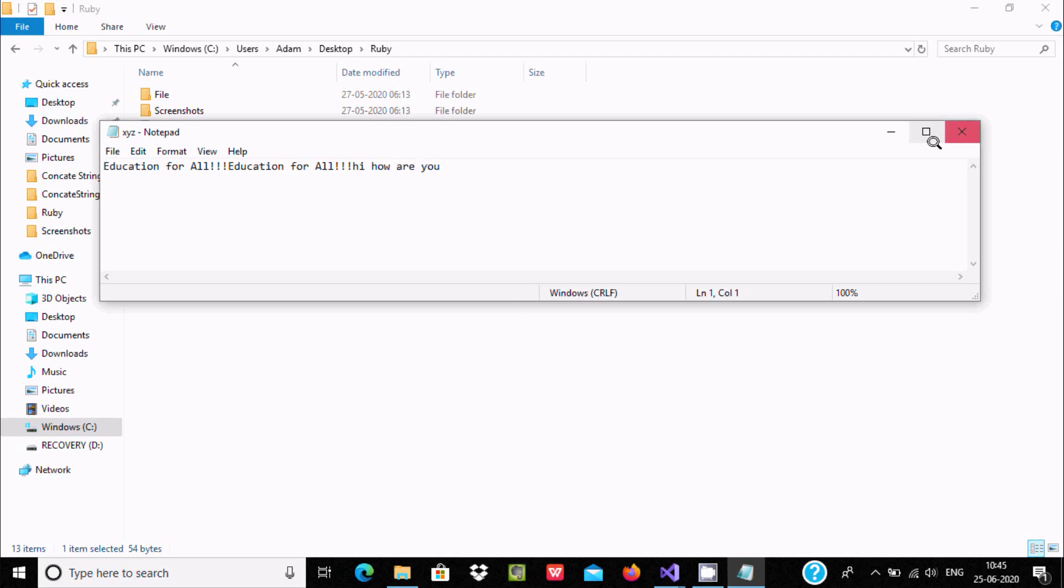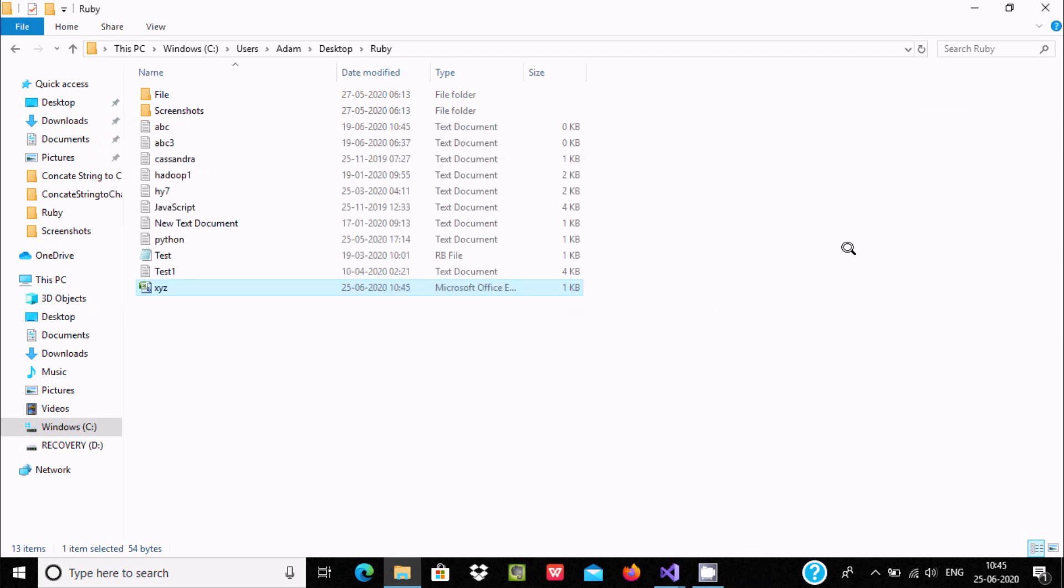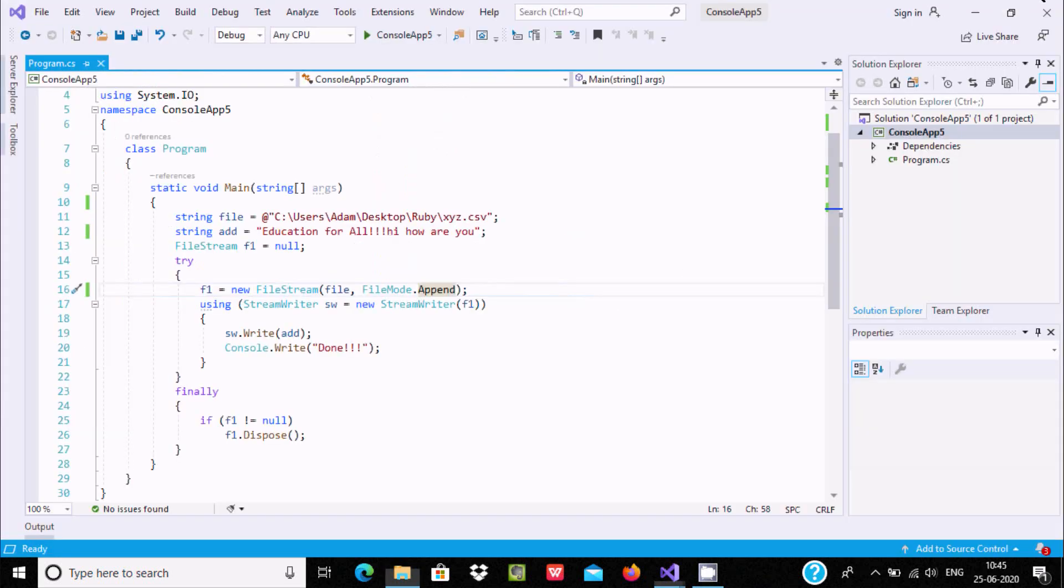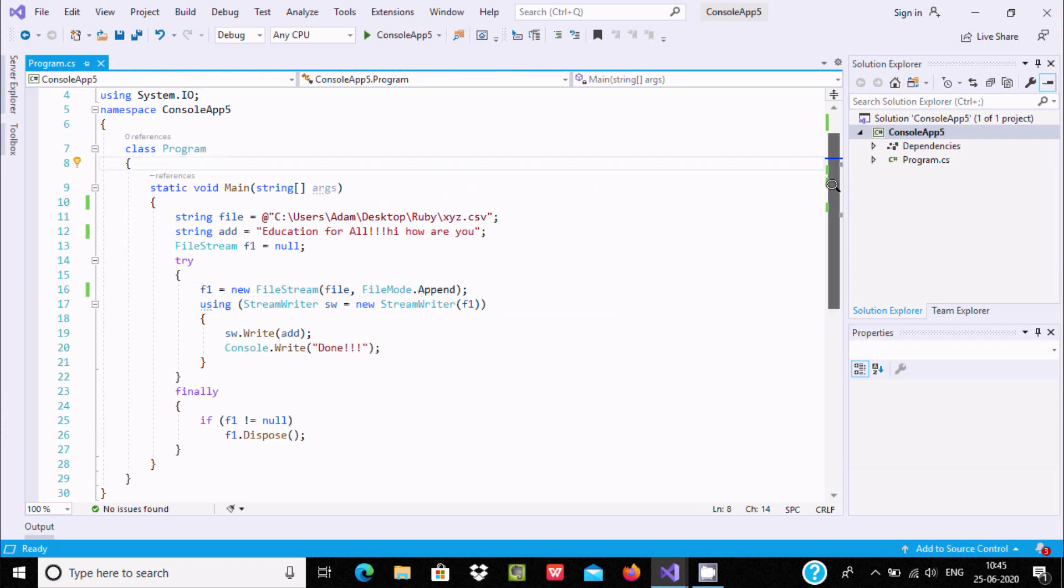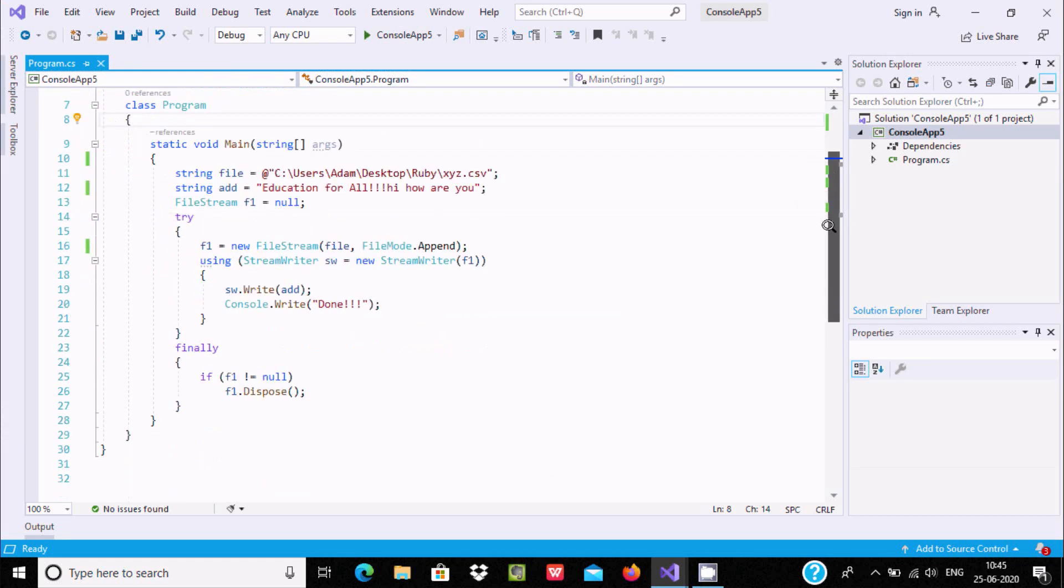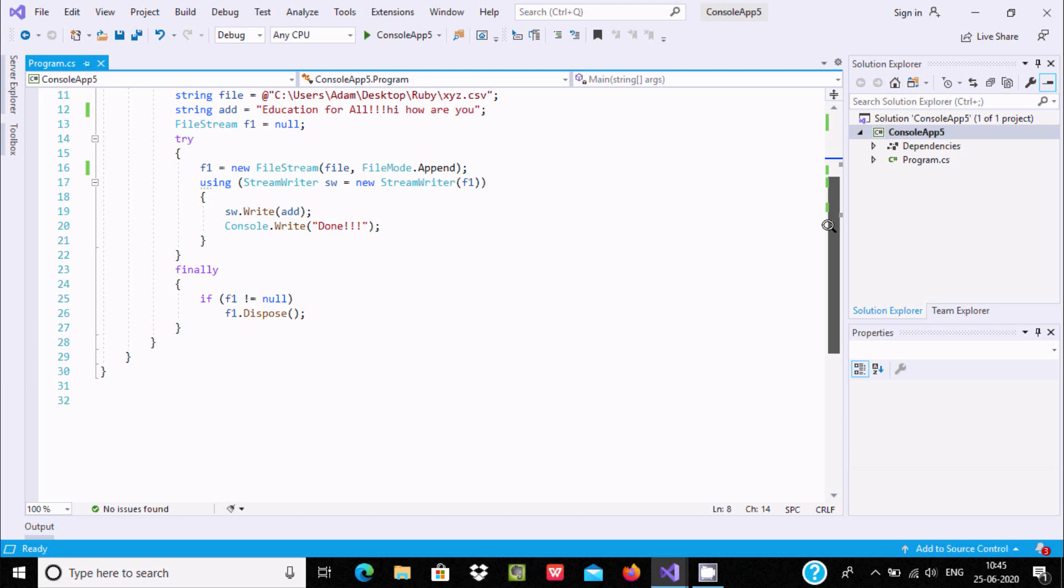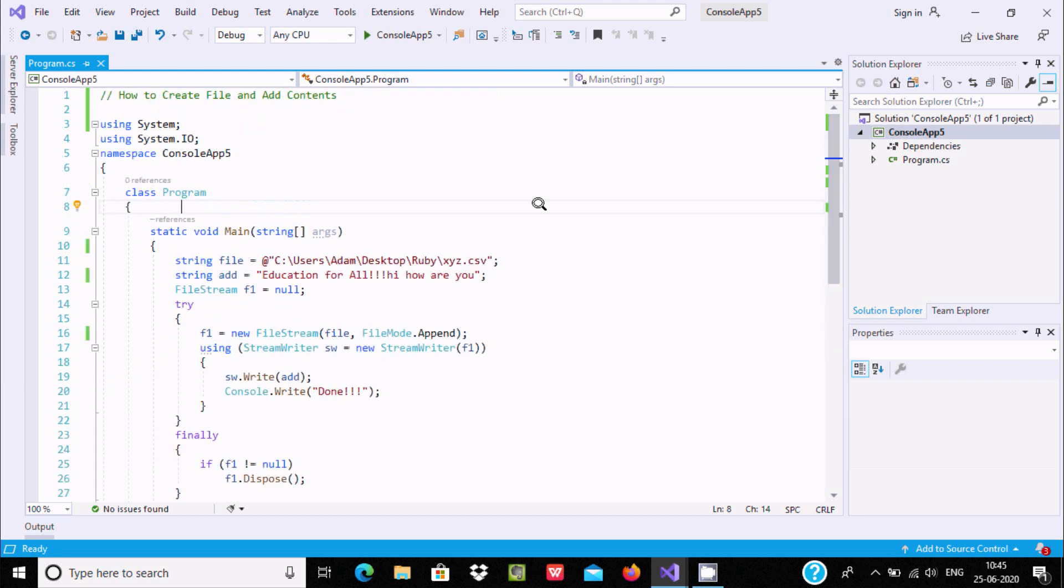You can see 'Hi how are you' is displaying. This is the code to create files and add contents using C#.NET. I hope this video is helpful for you. Thanks for watching, see you next week. Thank you.